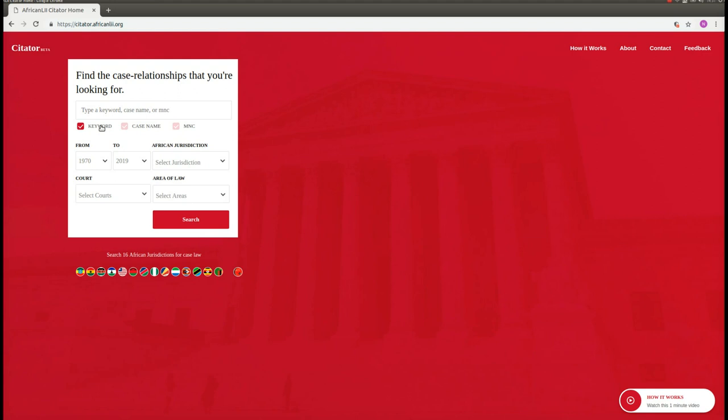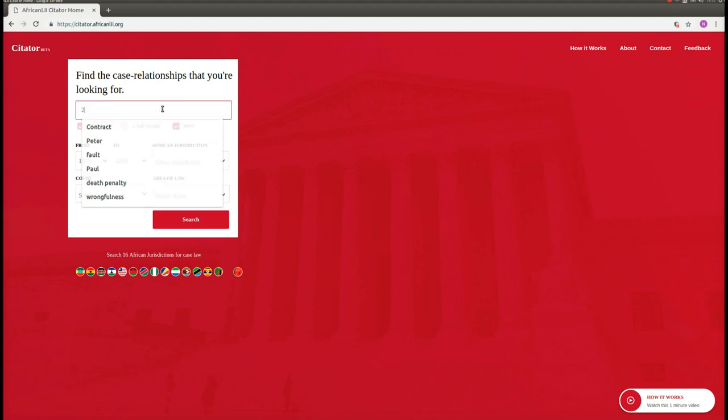If you already know the case name or citation of a case that you are looking for, then select to search by case name or medium neutral citation, and then enter the case name or medium neutral citation that you are looking for.